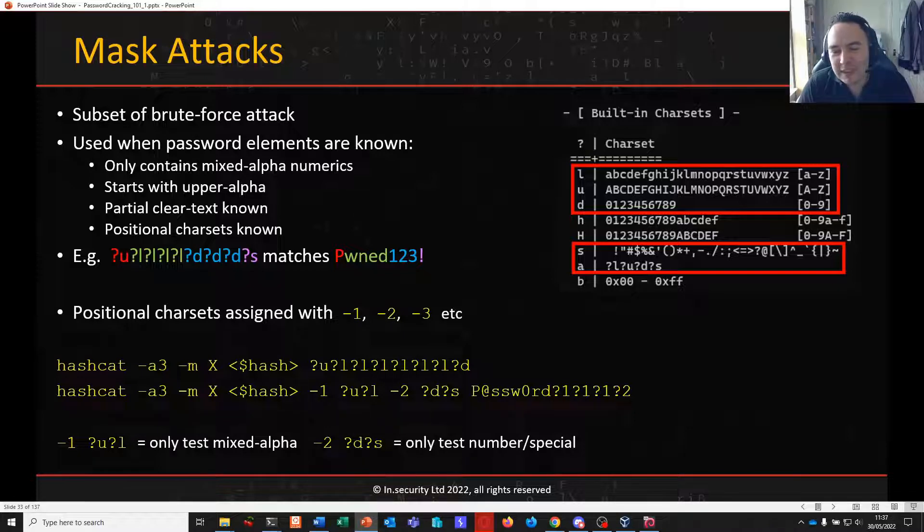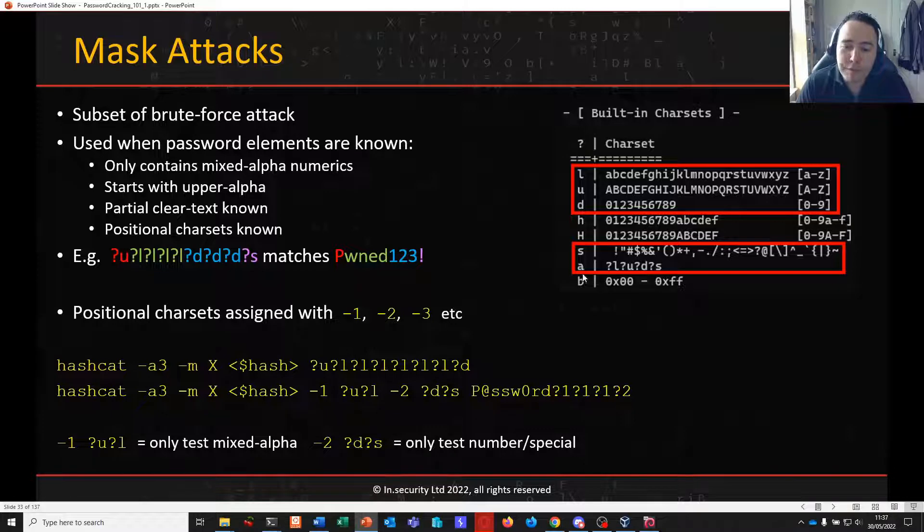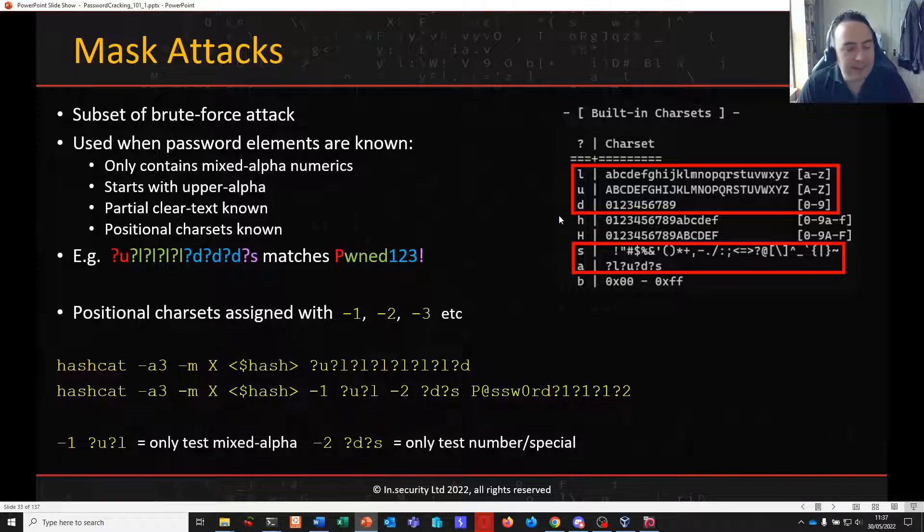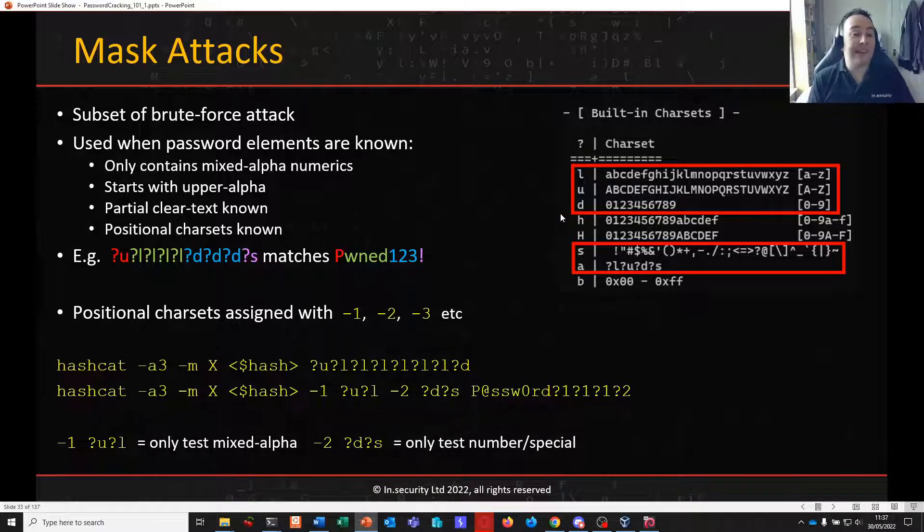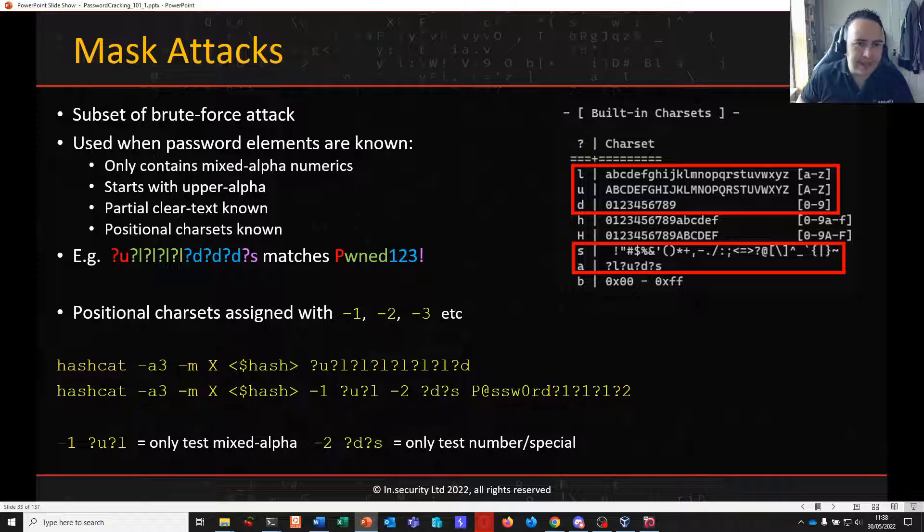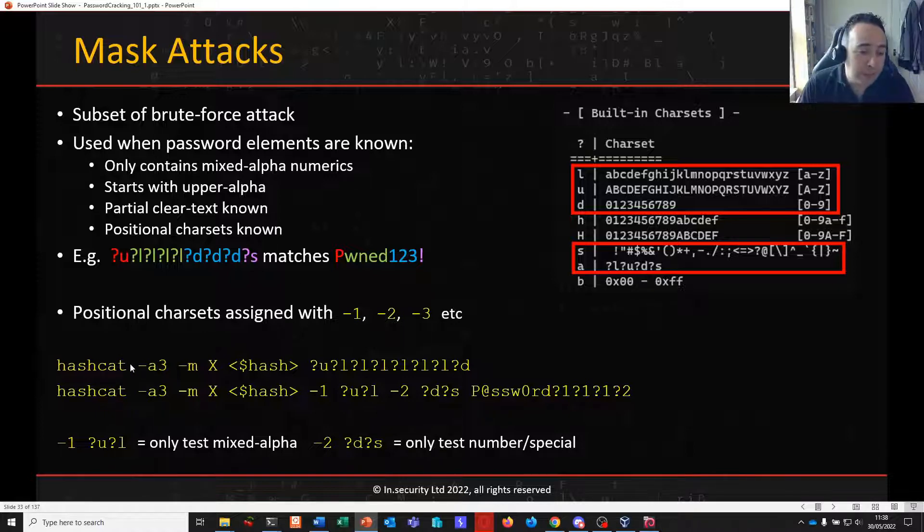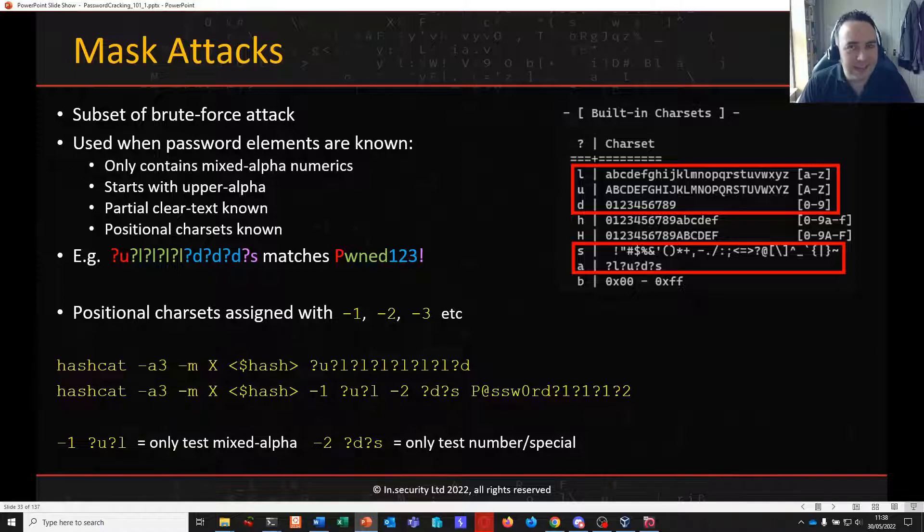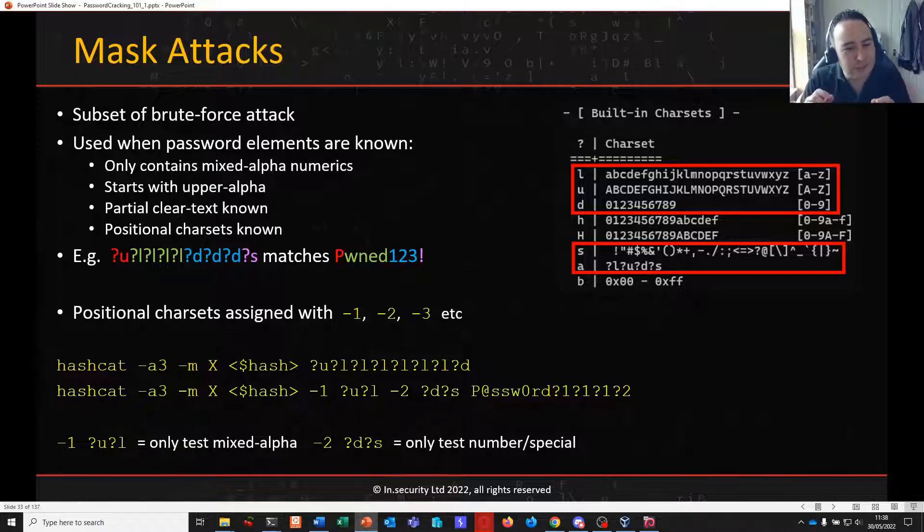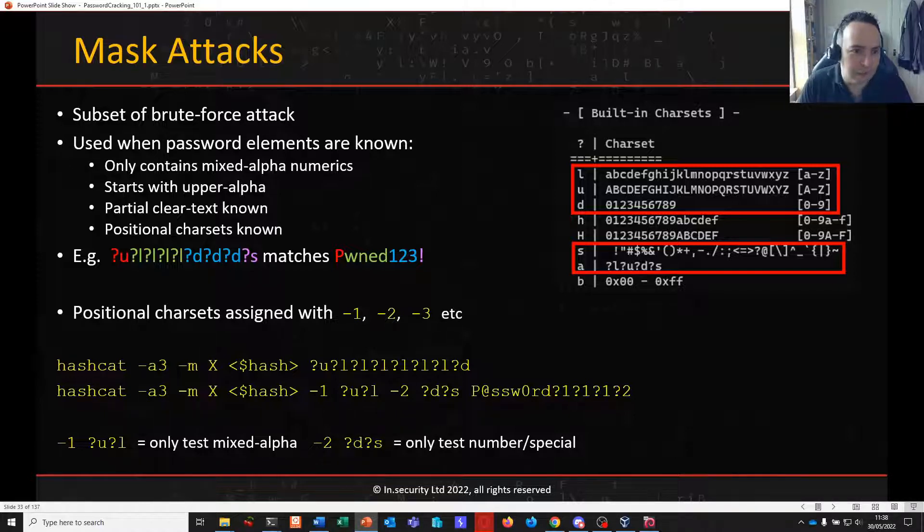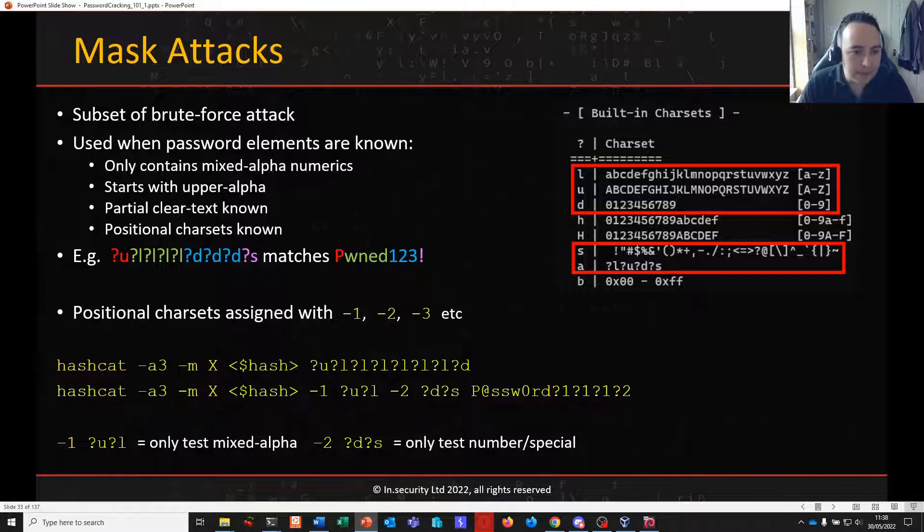If we look at the inbuilt character sets to Hashcat, before in brute forcing we looked at the A placeholder, which covers our bases for lower, upper, decimal and special. But individually we do have these character sets in their own right. And it's these character sets that we use in a mask attack. So it's a very similar way that we do a mask attack than it is to brute force. In fact, we use the same attack mode, attack mode 3.